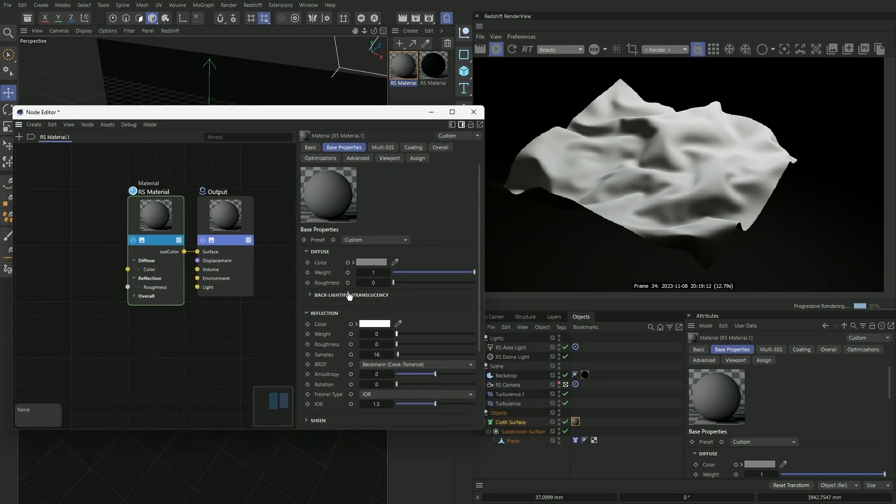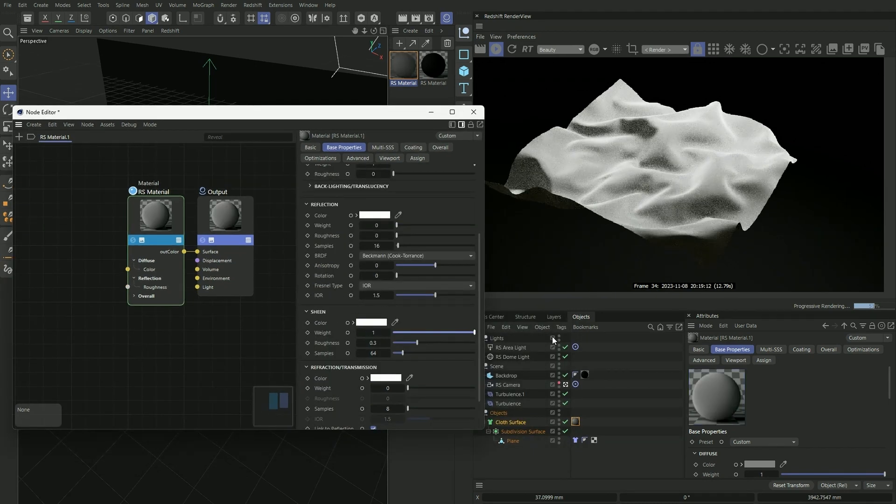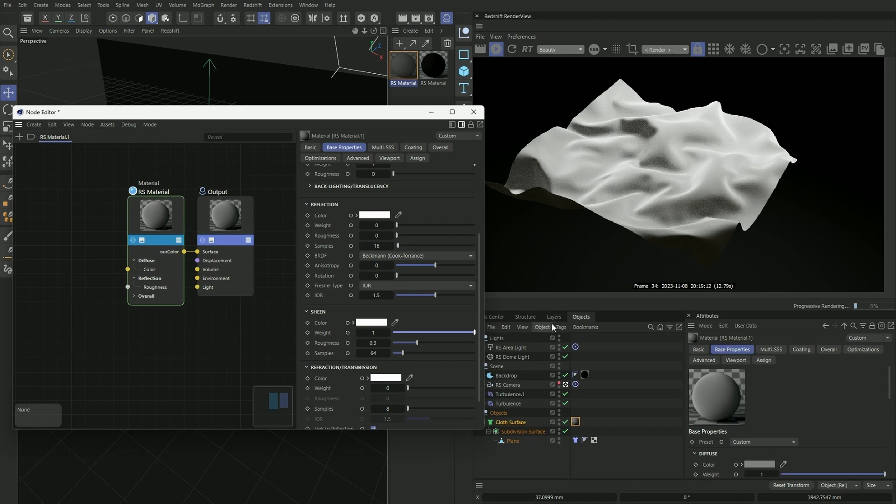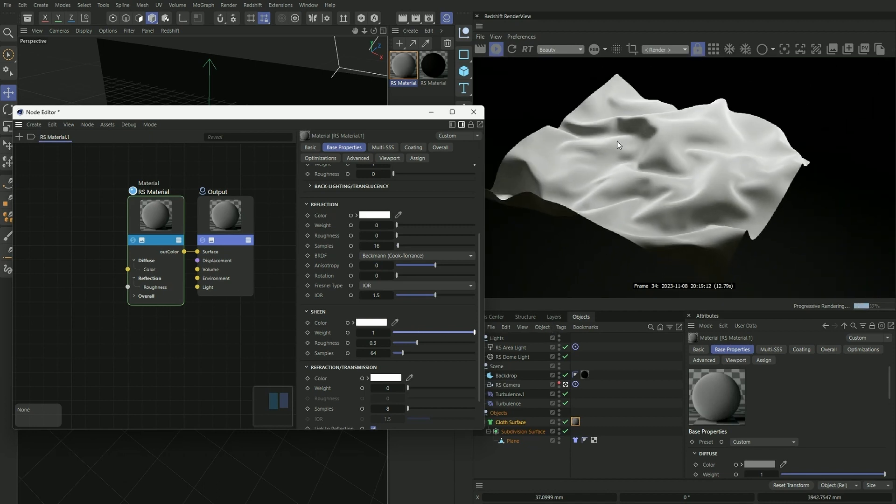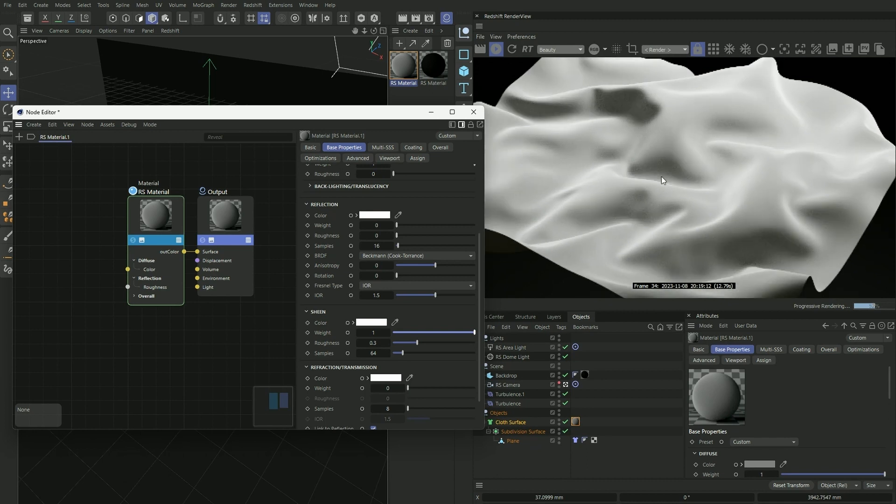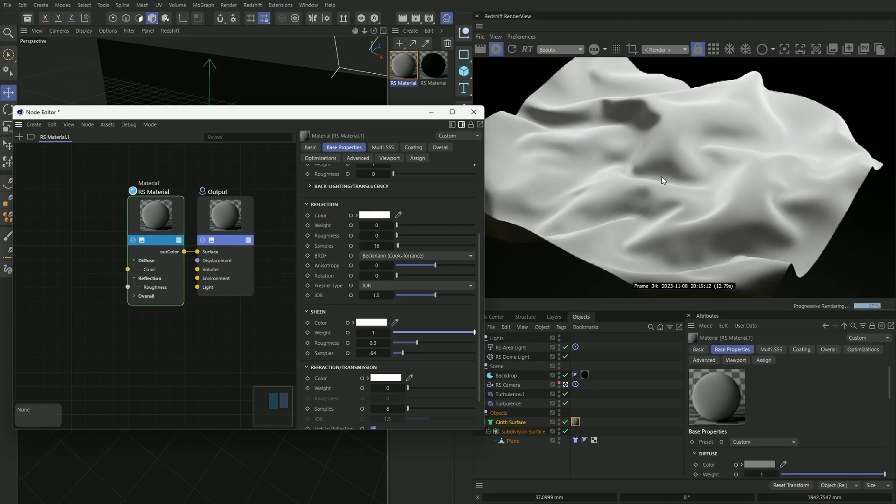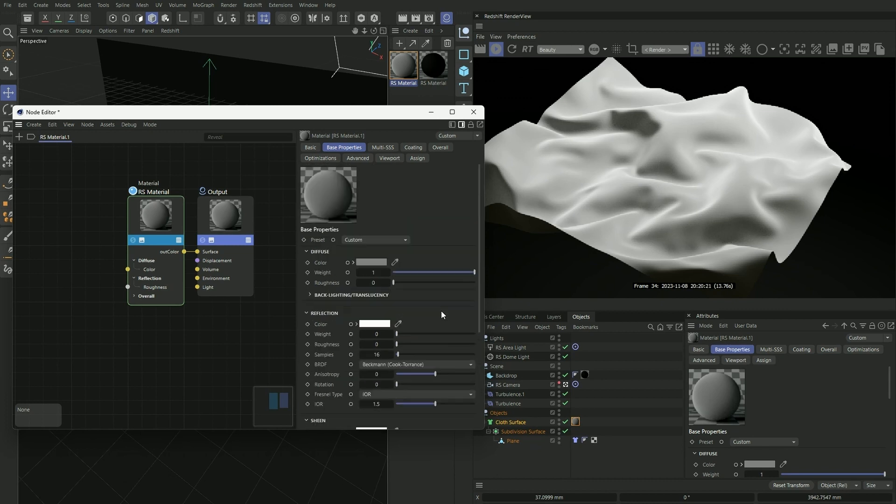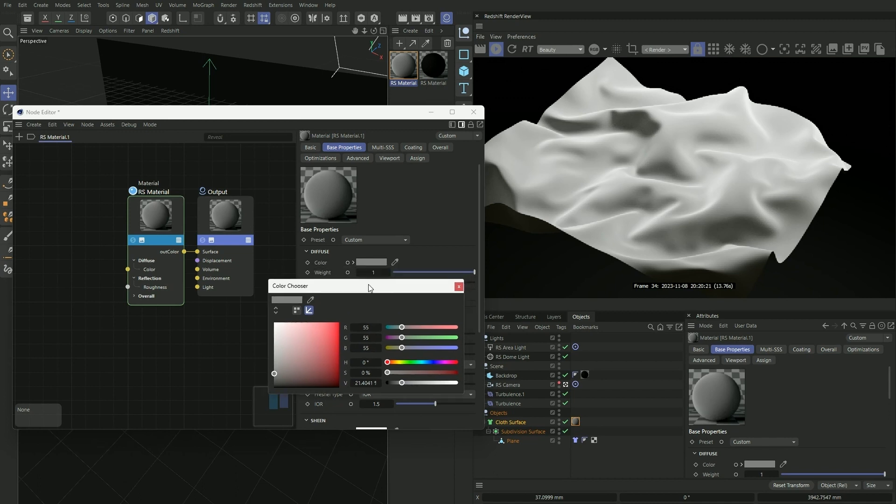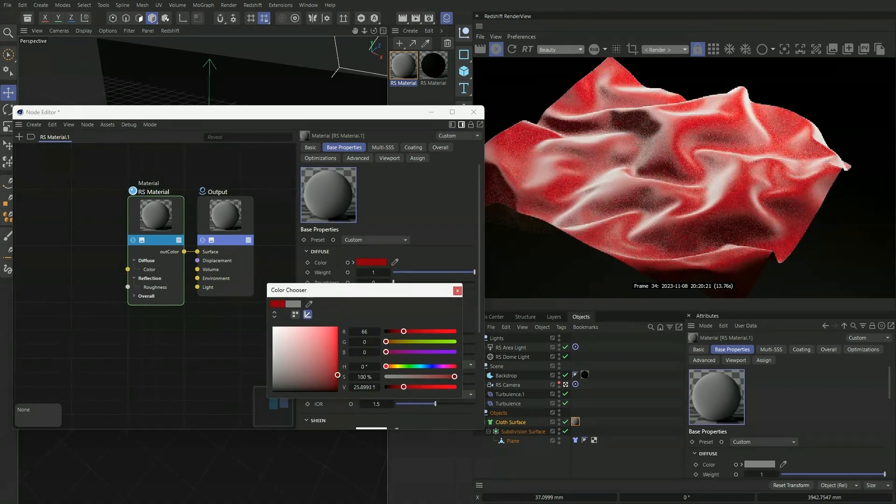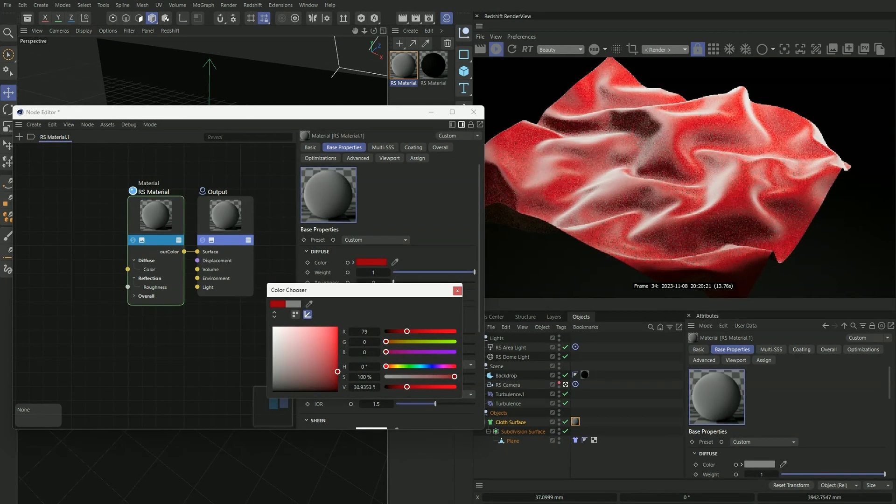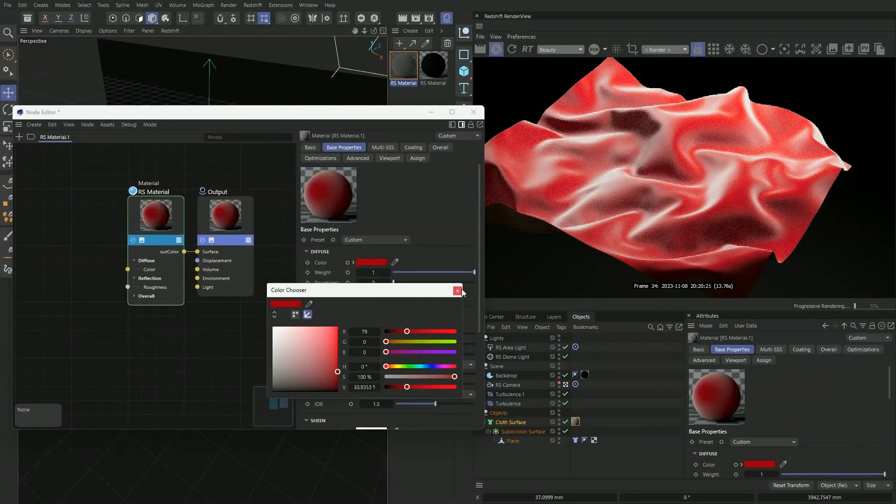And also under sheen, turn it all the way up to one. And sheen basically controls the fuzziness of the fabric and basically how the microfibers stand up when you view the fabric at an angle. And since we're creating a red velvet material, under diffuse we'll give it a dark red color.